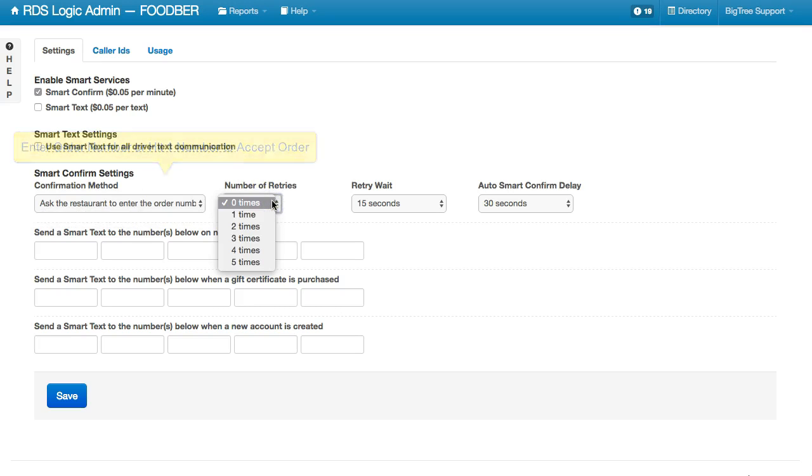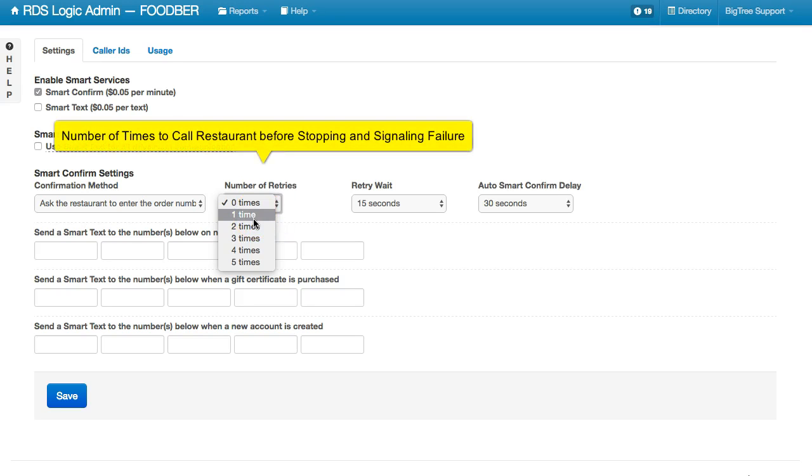If you have it set up to automatically call a restaurant or you do send the Smart Confirm manually to a restaurant, you can set a number of times that it will retry if the restaurant fails to confirm the order the first time.